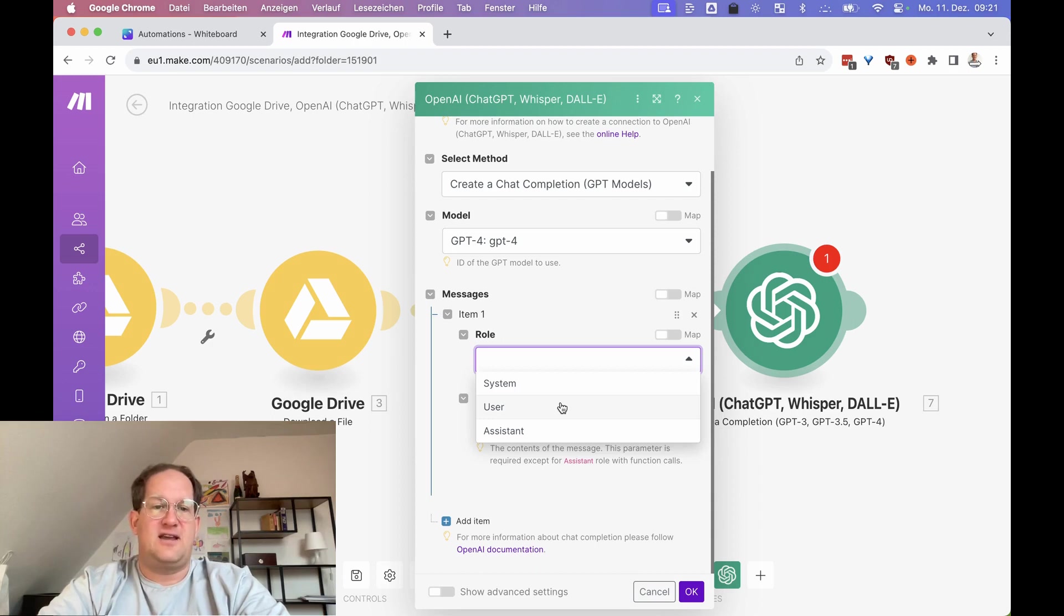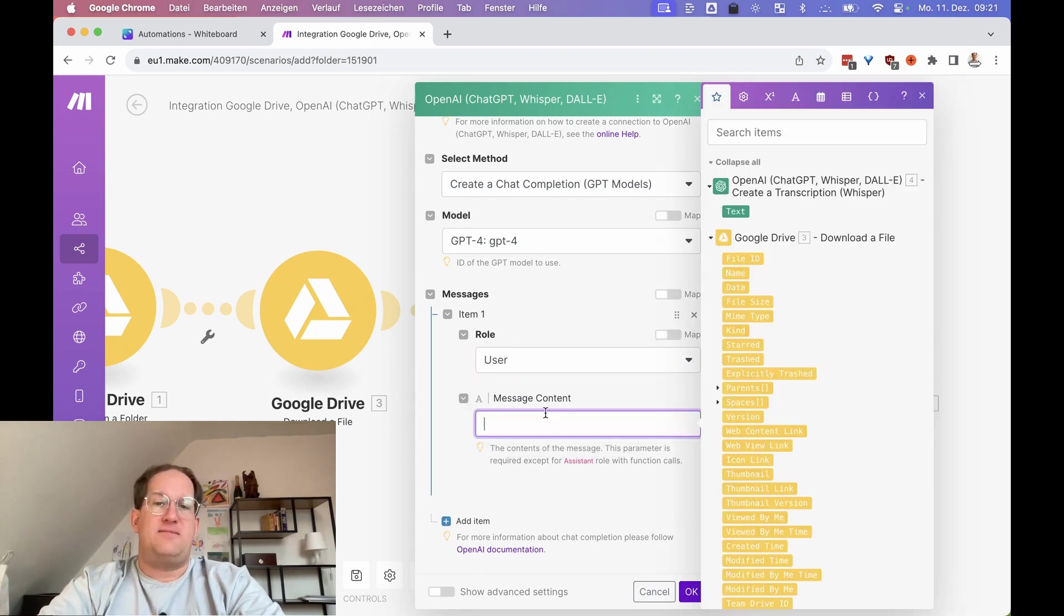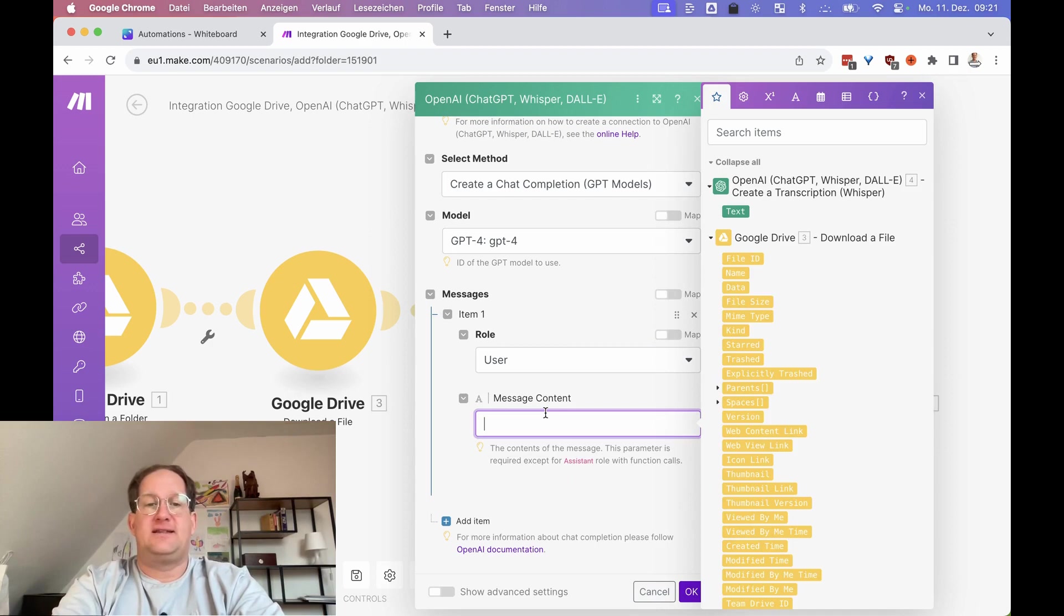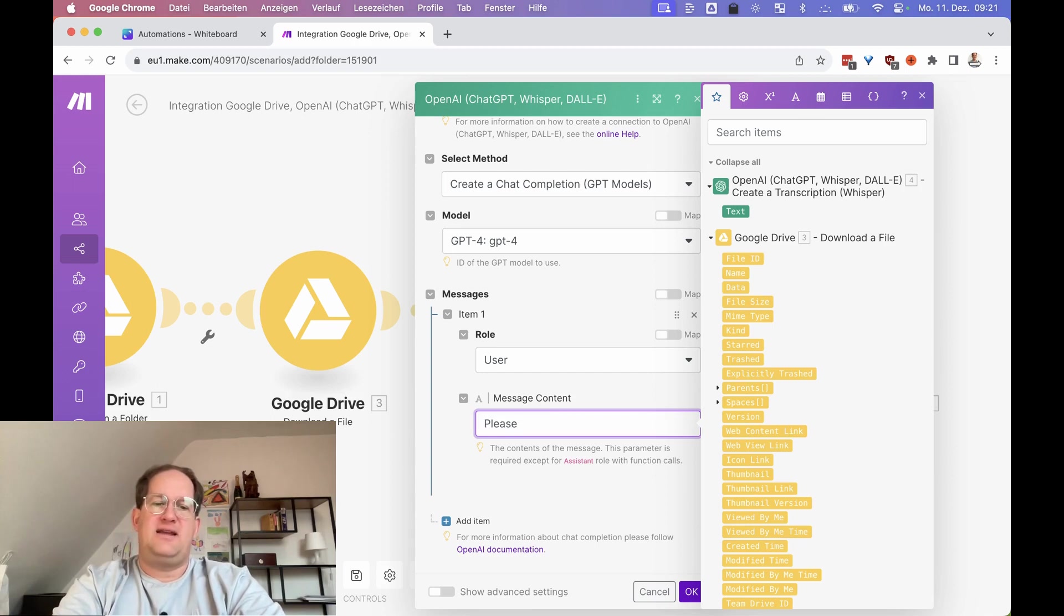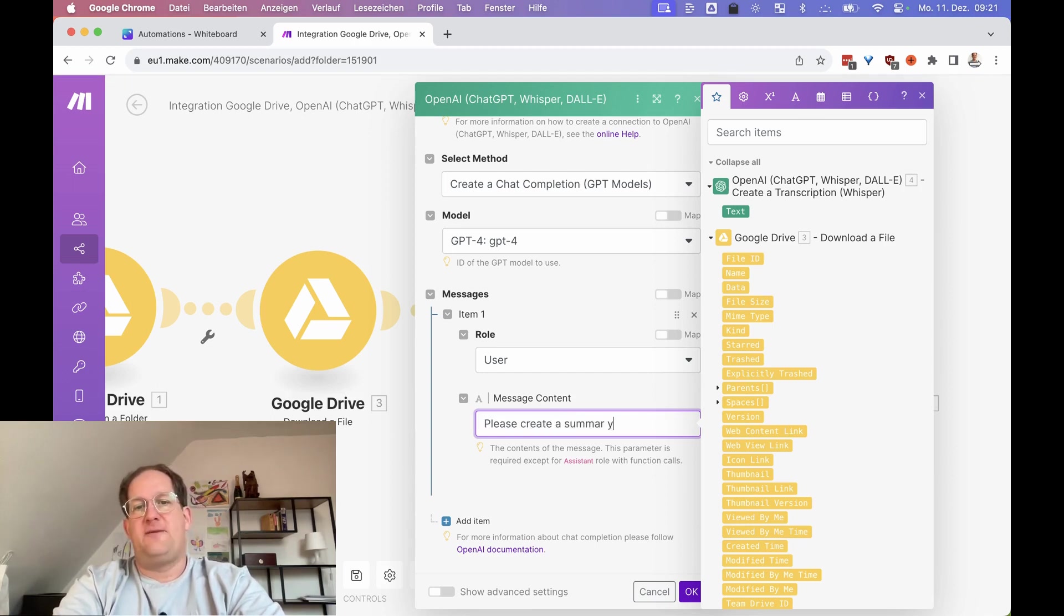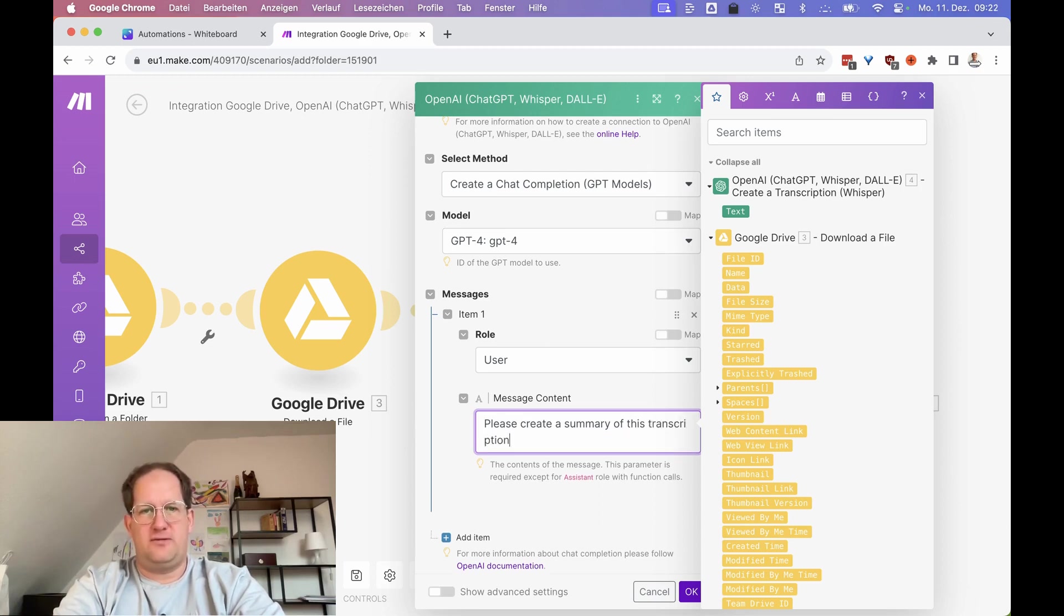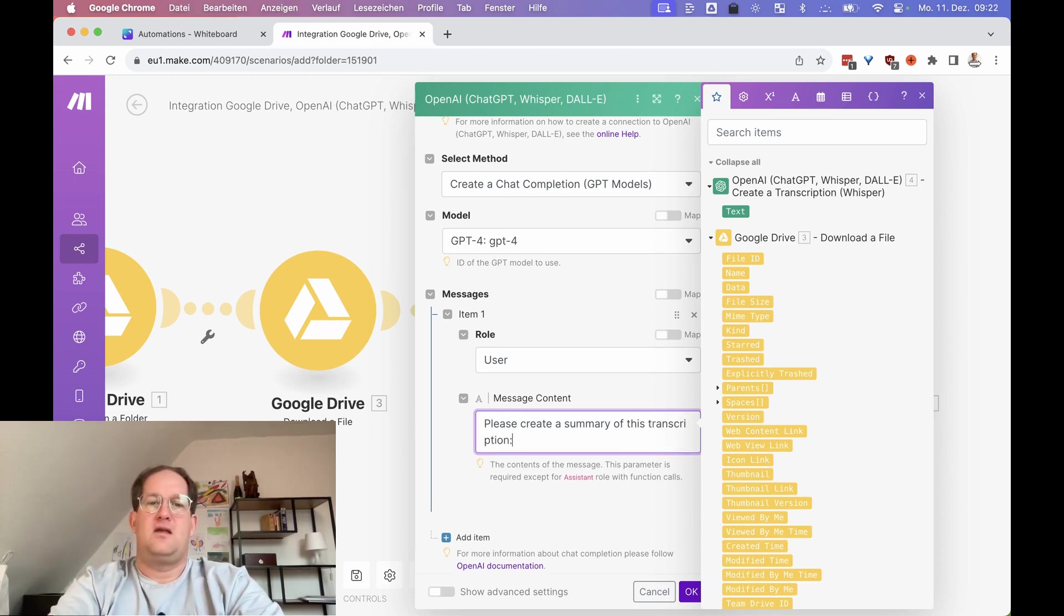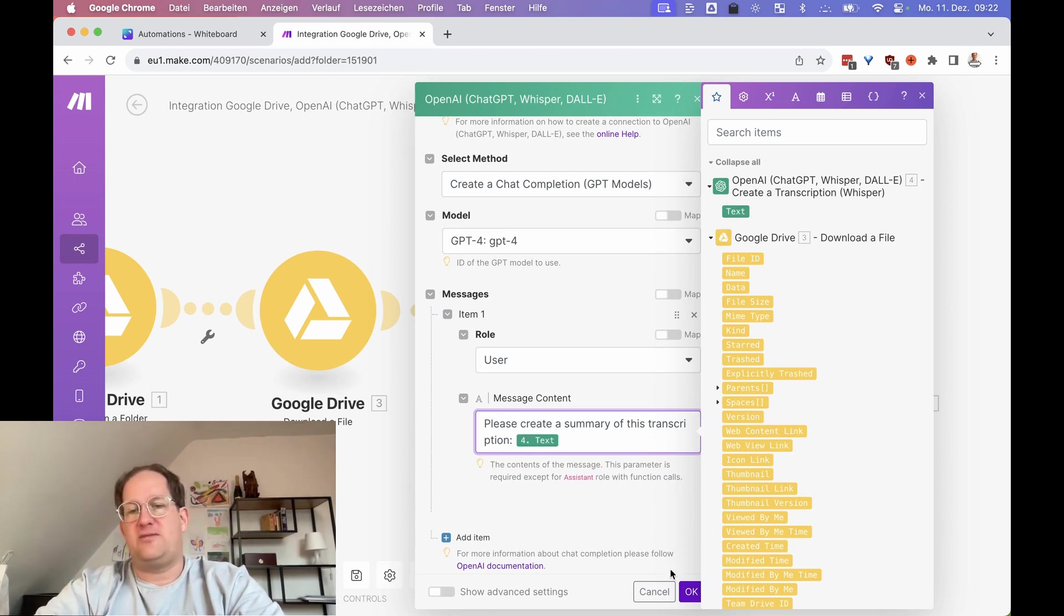And with user you can just give it a prompt and that's it. So in this case, we're just going to go with user and the message content is going to be the prompt. So here we go. Please always be friendly to your AIs, right? Please create a summary of this transcription. And we're going to paste in the text, which is the transcription that we created in the step before.